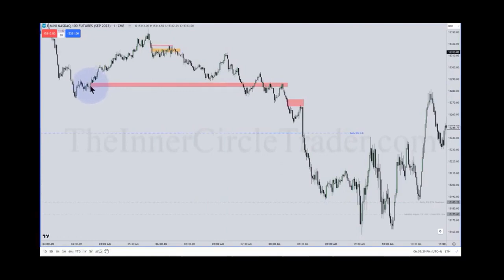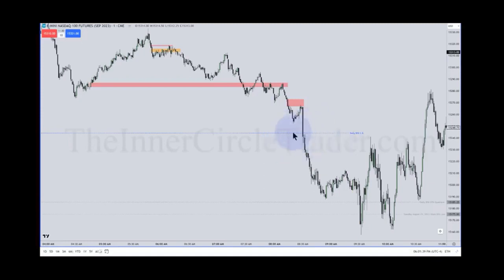So that inversion fair value gap within the context of expecting it to trade lower — best case scenario being the low of the daily buy side of balance, sell side efficiency for NASDAQ. But needing it not to do that to find profitability, which is first partial would be here at consequent encroachment. And you let it run some more to get down to the lower quadrant, and at that level you want to take a partial.